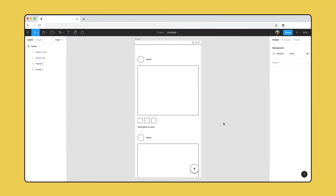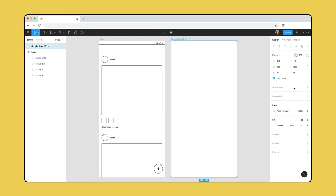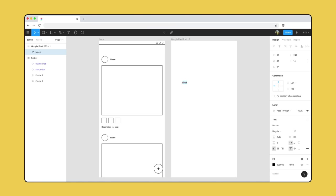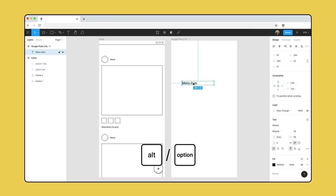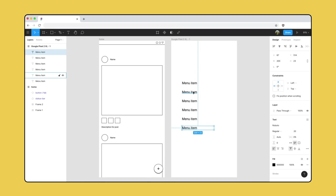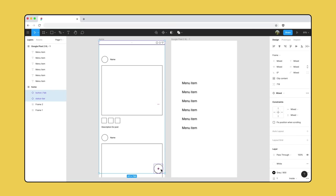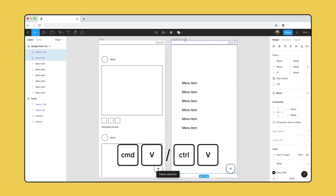Our app is starting to come together. Let's create a frame for our menu — select the frame tool or press F and add another Google Pixel 2 XL preset. Press T to select the text tool and click to create a new text layer. We'll type "menu item", set the width to 200, and increase the font size to 20. Let's duplicate this layer four more times to create menu items for each page. Then we'll copy the status bar and FAB from our home page — hold Shift to select both, press Command-C to copy, select our menu frame, and press Command-V to paste. Figma pastes them in the same position within the frame.